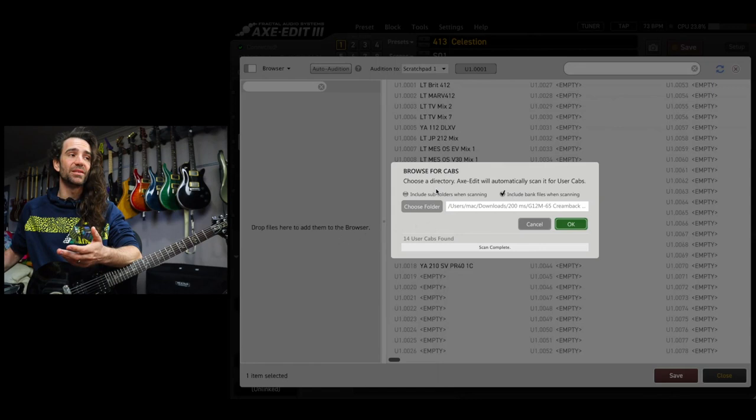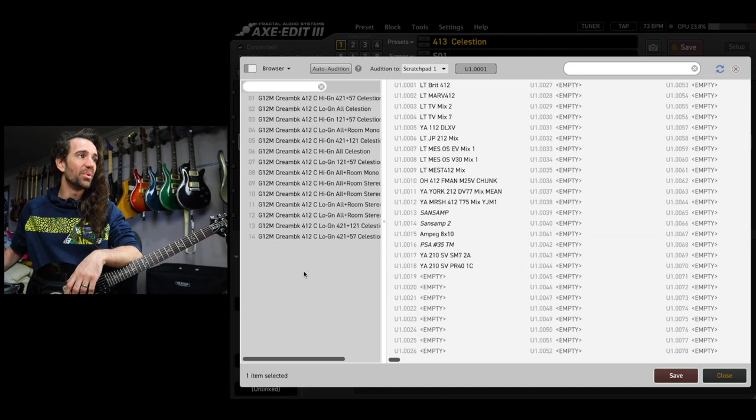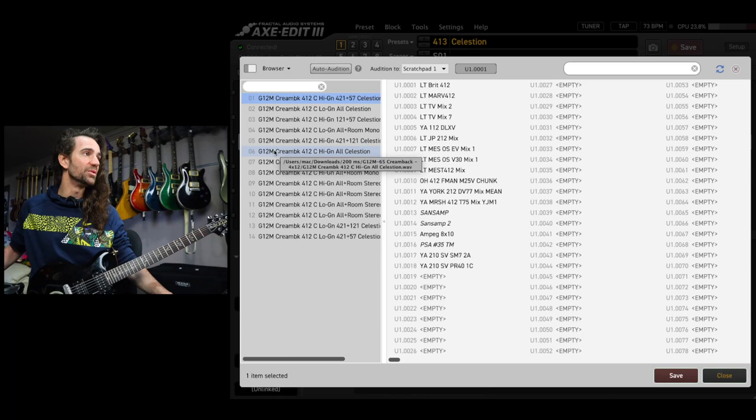I'm going to click include subfolders when scanning and then I'm going to hit OK. This is going to bring up this particular folder of impulse responses and I can simply drag them and drop them over to relevant user banks.